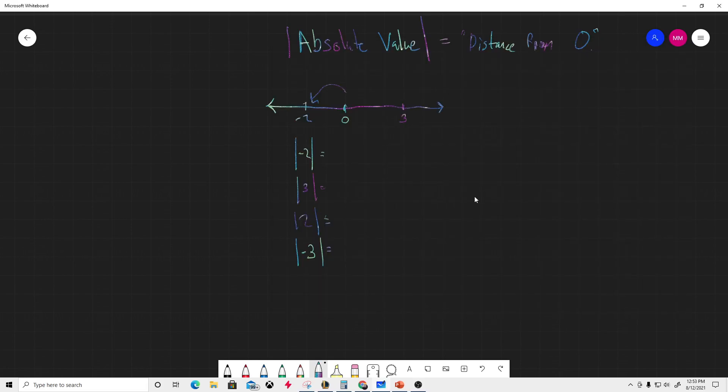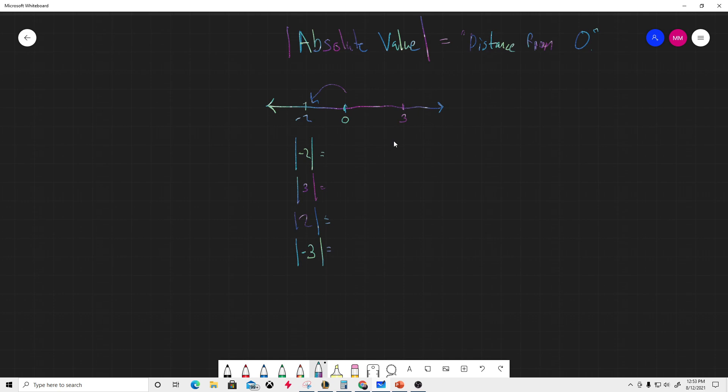All right, this is a quick lesson on absolute value. Like all math, it could be easy or extremely confusing, but I believe this one looks confusing but is actually very easy. Don't let it intimidate you. Look at absolute value - I put the symbols around it, so it's like notes within notes.